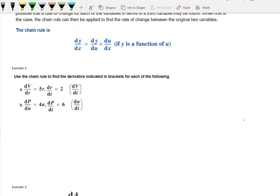Looking at the first example: we have dV/dr equal to 5r, and dr/dt equal to 2. So the rate of change of volume with respect to the radius is 5 times the radius, and the rate of change of the radius with respect to time is equal to 2. The question is: what's the rate of change of volume with respect to time? As time changes, how does the volume change?